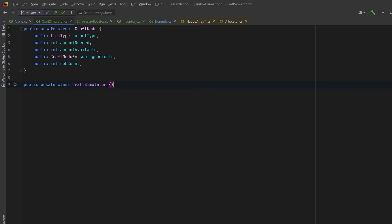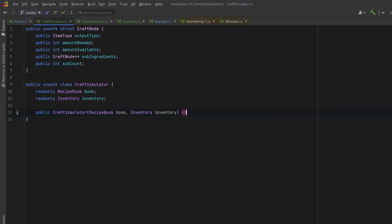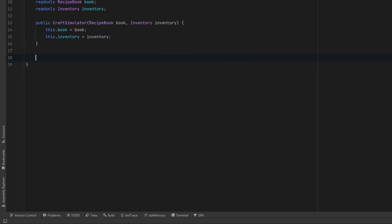Now we can create a class that will actually run our craft simulator. We need a reference to our recipe book, and we'll need a reference to our inventory. We can wire up those dependencies through the constructor. So now we can create our recursive algorithm.